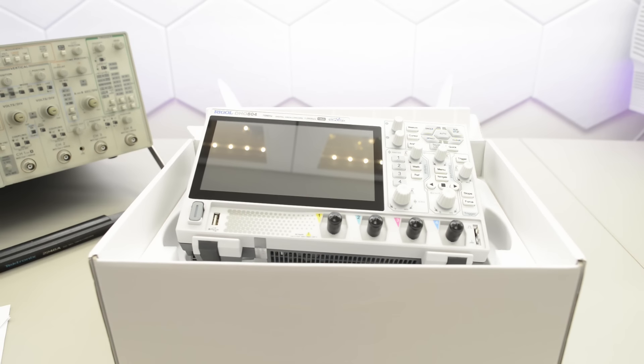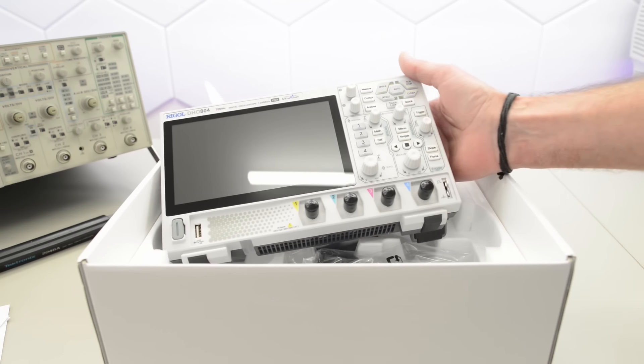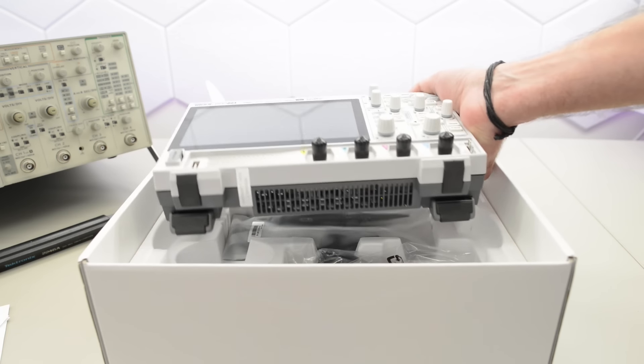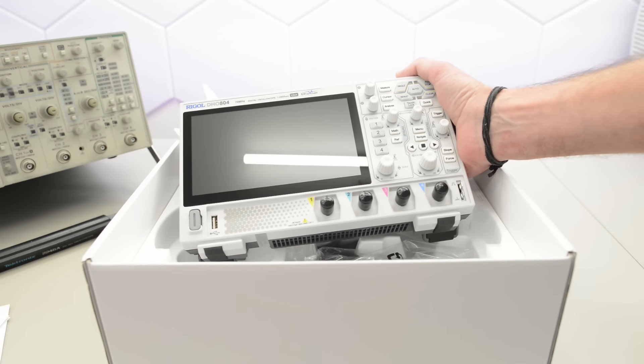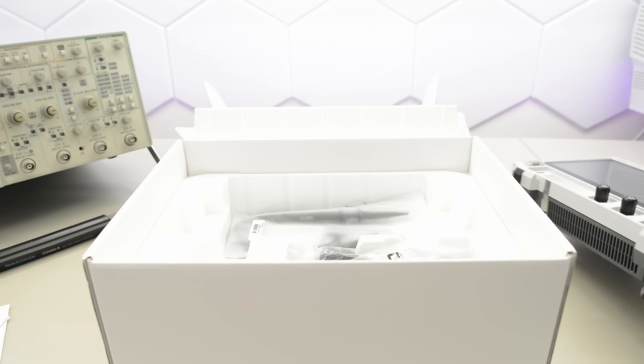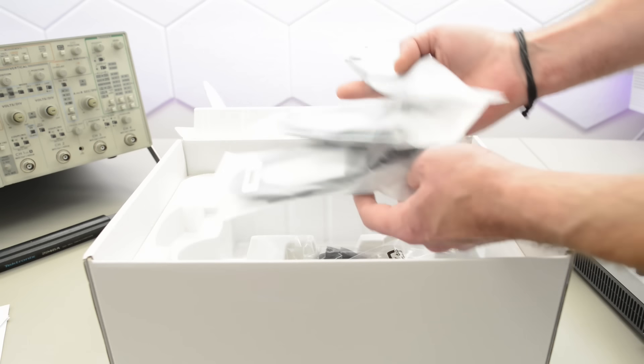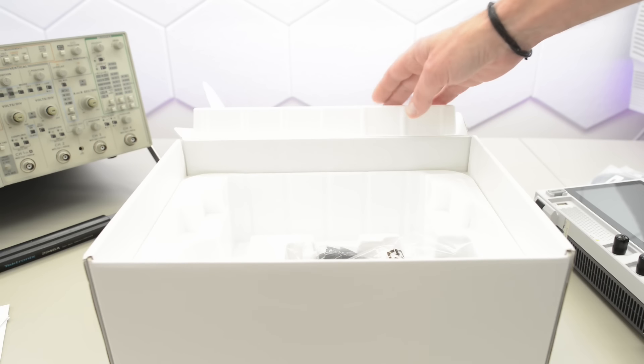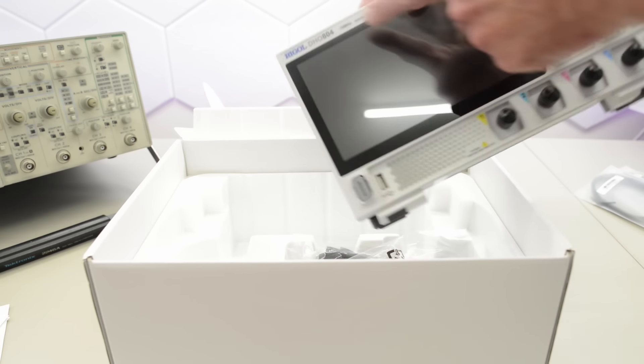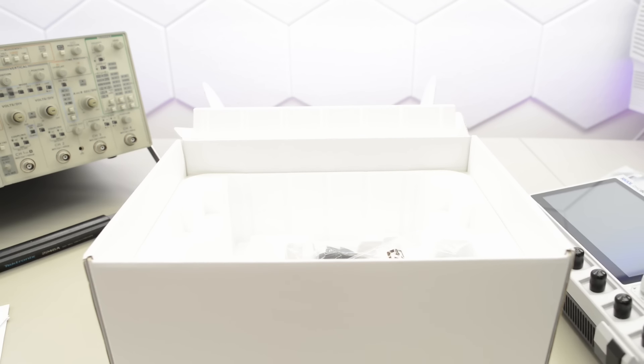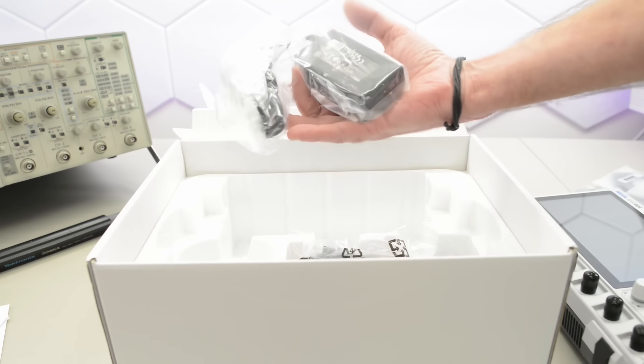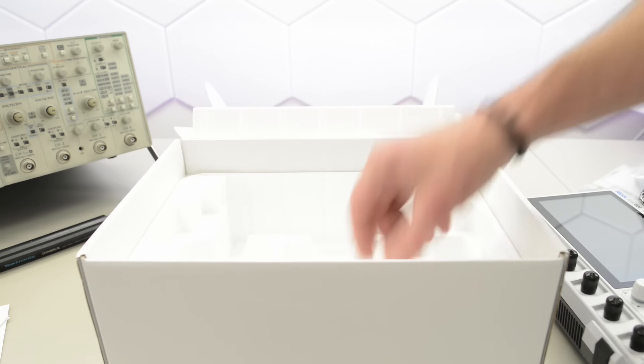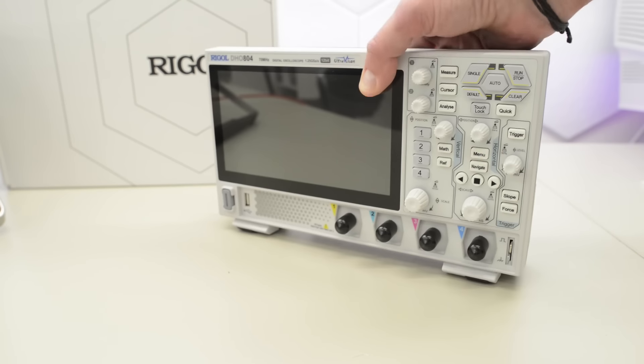And then we've got the scope, of course. Oh man, that looks so nice. Yeah, I like it already. We haven't even powered it up, but it feels so solid. I really hope the software is great for this scope because I like what I see so far. Then we've got four probes. The DH0800 is available in several different variants, and I went with 804, so this is a four channel scope. And then we've got this tiny power supply, a USB cable, a power cord, and a ground cable.